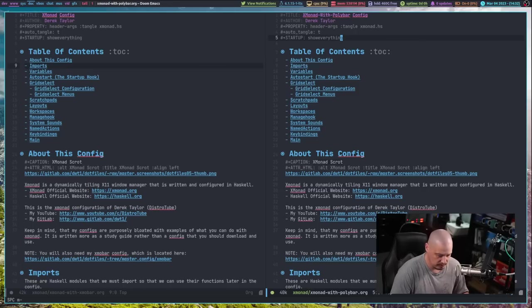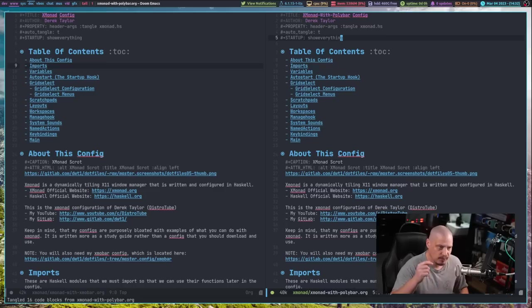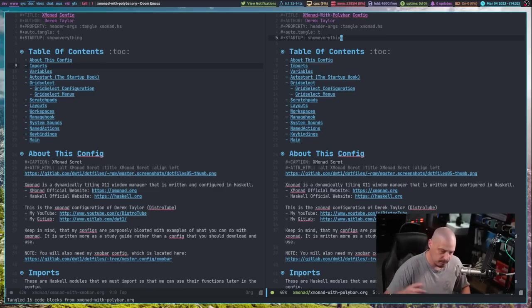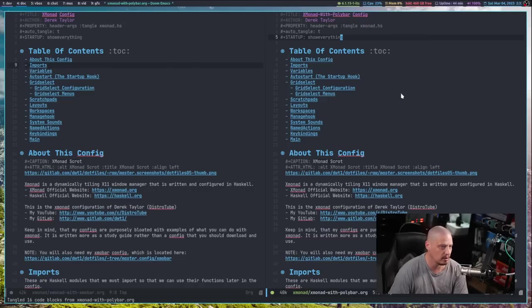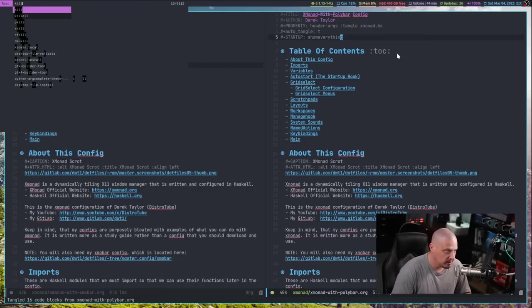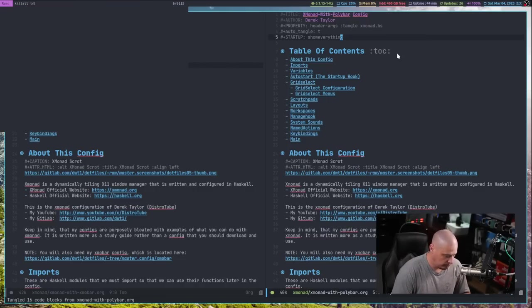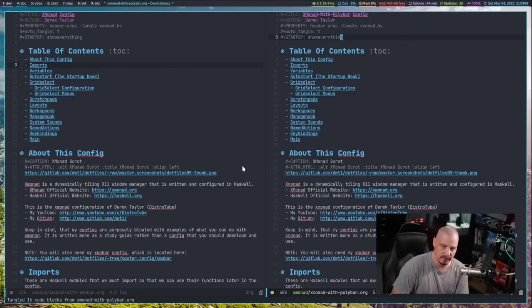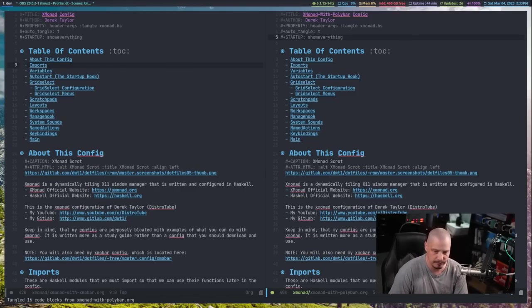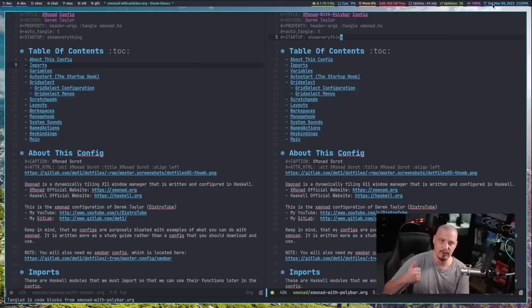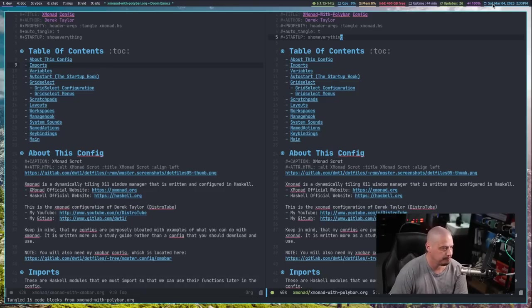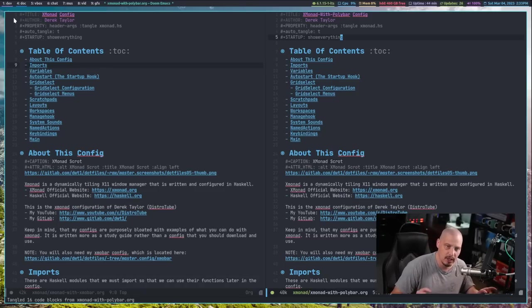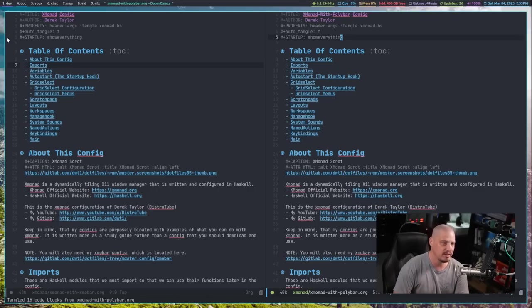Let me go to the Polybar config and do a org babble tangle. So it rewrites my Xmonad with Polybar org document back over to Xmonad.HS to do a super shift R to restart Xmonad. Now the bar is going to look a little bit different here. Let me kill all Trayer again. I should probably just add that to my auto start hook in the scripts here. But you can see, I have tried to theme the widgets to look the same. They're all underlined. They're all using the same colors. They're all using Doom 1 colors right now. The workspaces are named the same.